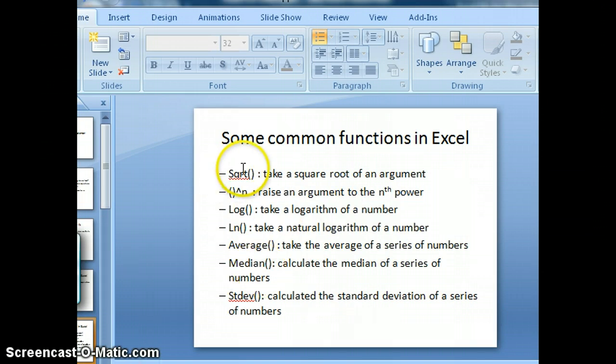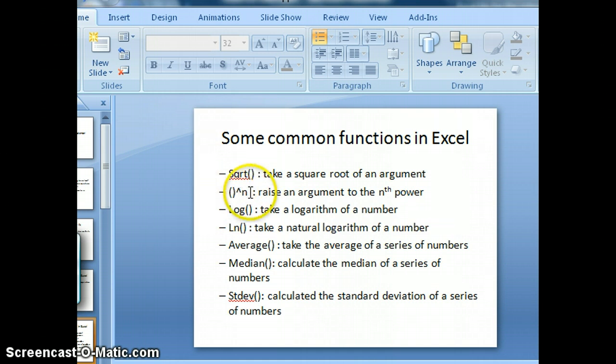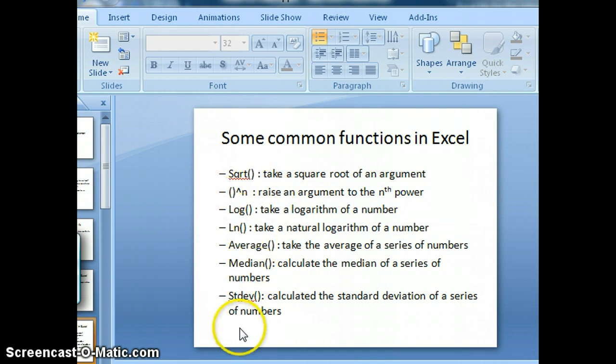There's a function to take the square root of a number, to raise a number to a certain power, and then several statistical functions that we'll discuss in a second.